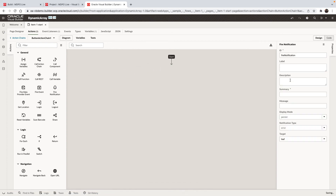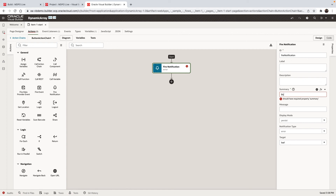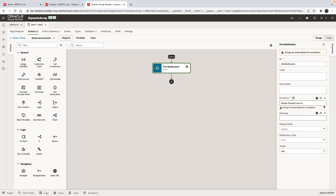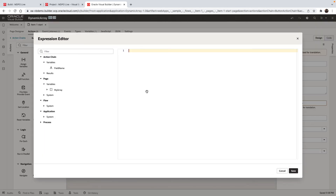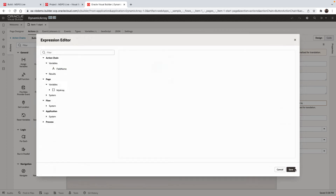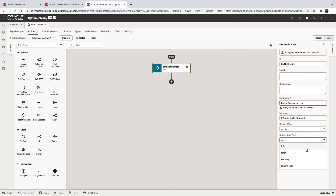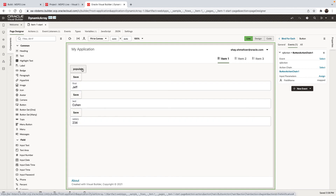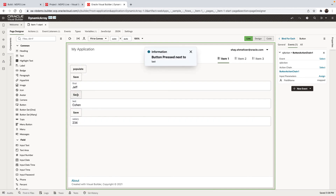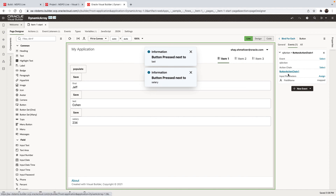Now when we're pressing the button, we know which button was pressed so we can process it. If we click save next to last name, it says button pressed next to last. If we do it for the save next to salary, it's going to show for salary. This is how you can pass additional information as parameters into an action chain and use them in a for each scenario.